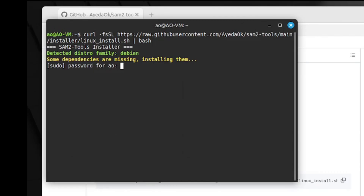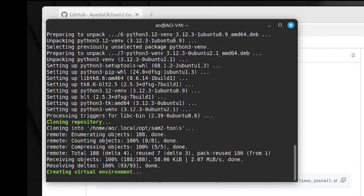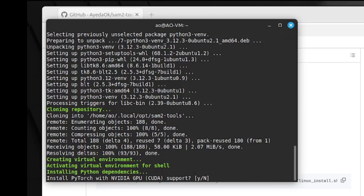The first thing the script will do is check for dependencies and install them if they are missing. In my case, it's an almost fresh Linux Mint installation, so I didn't install Git or Python — I need to install them and enter my sudo password. Once the dependencies are installed, it will clone my Git repository for SAM2 tools, then create and activate the virtual environment, and install the Python application.